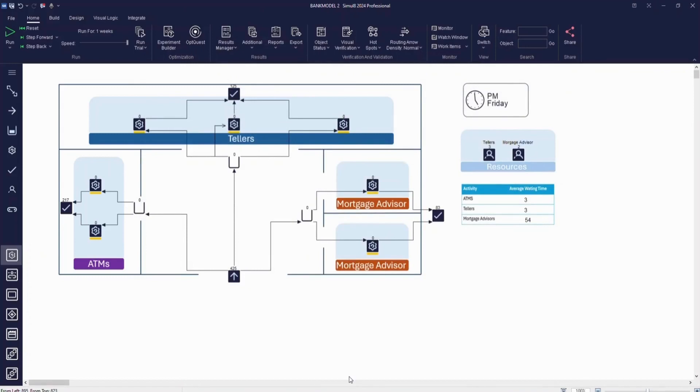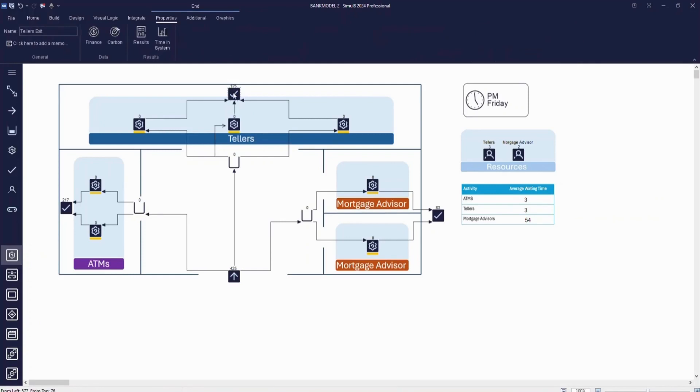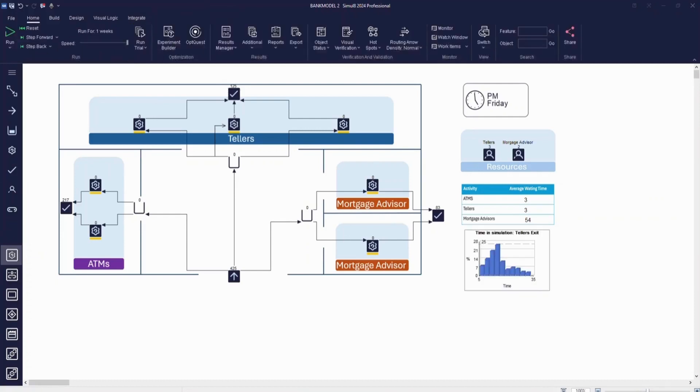Finally, you can also view results in real-time. If you want to display results on screen, you can use one of Simulate's built-in object charts. You can access these by clicking on an object and then the results section of the ribbon. Then you can select the chart you want to display. We'll add a chart of the time in system for customers seeing a teller.